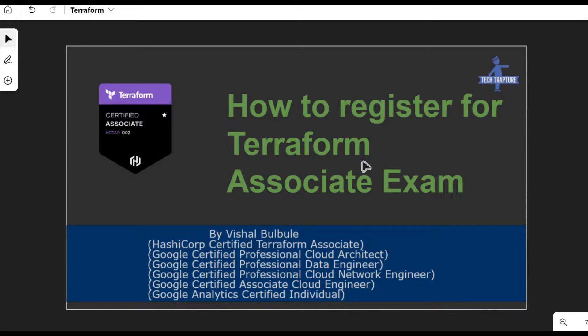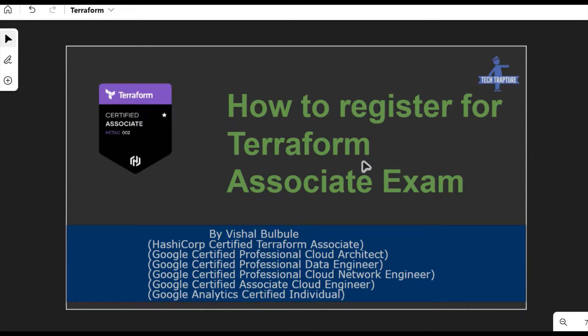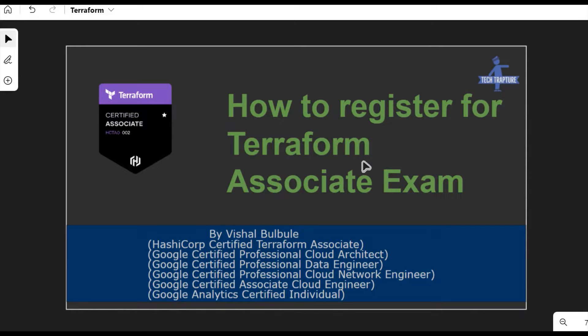Hello, welcome to TechTapture, myself Vishal Bulbhule. In this video we are going to see how we can register for Terraform Associate certification exam. Terraform Associate is a very useful exam if you are working as a cloud architect or in infrastructure automation in any kind of cloud, whether it's AWS cloud or Google cloud.